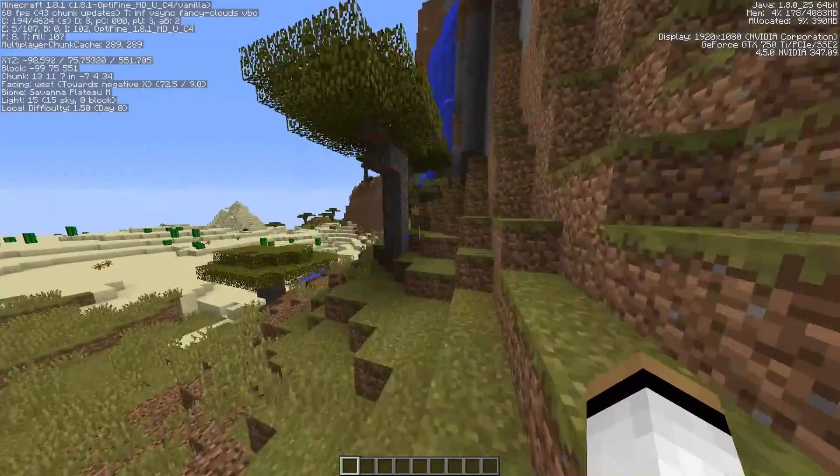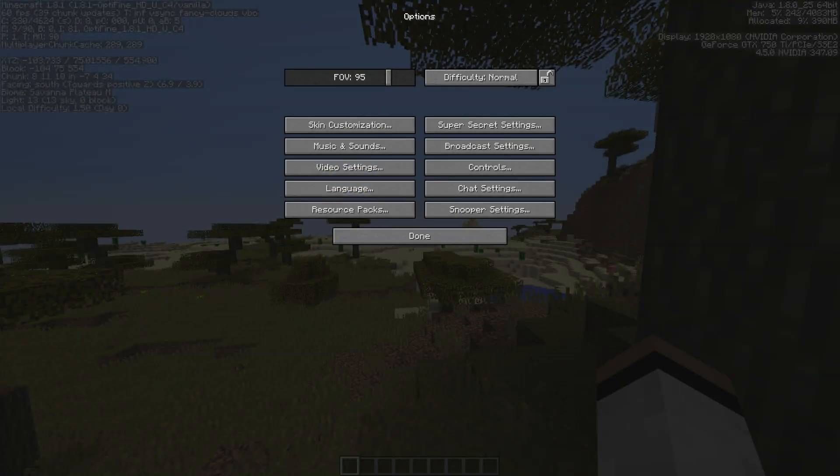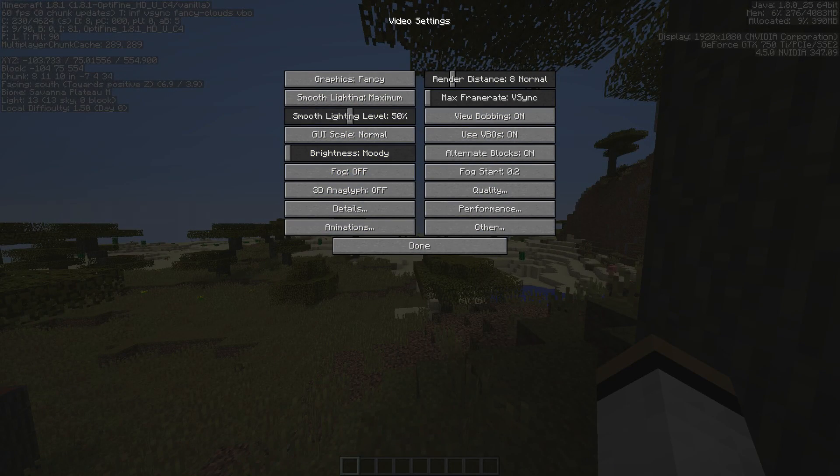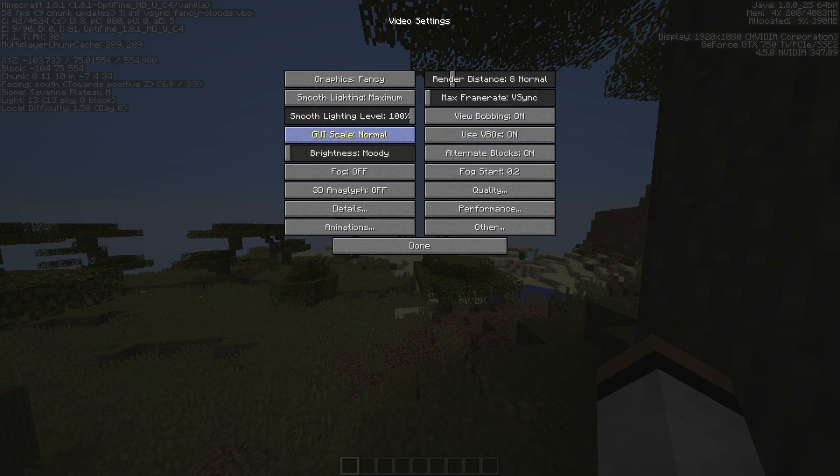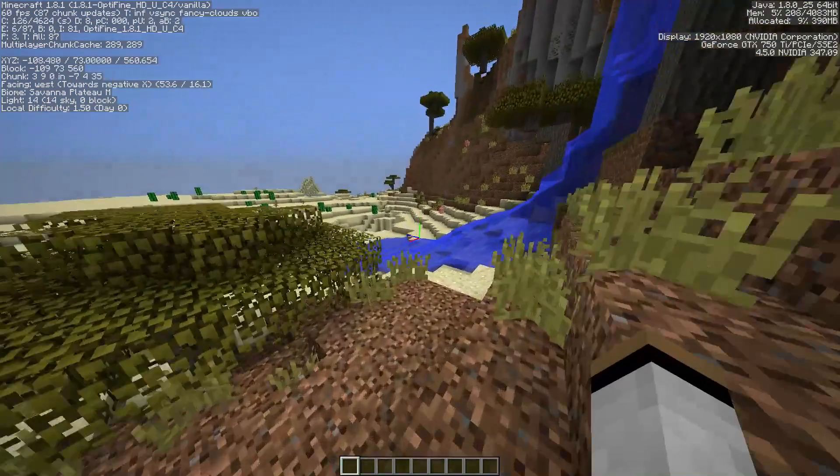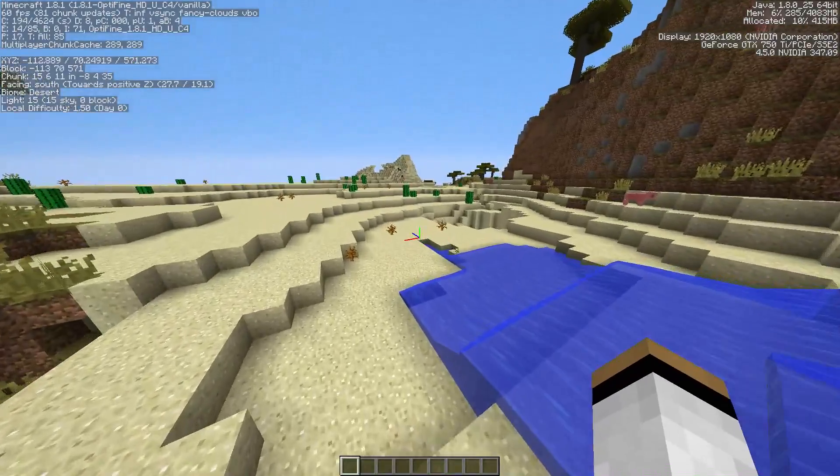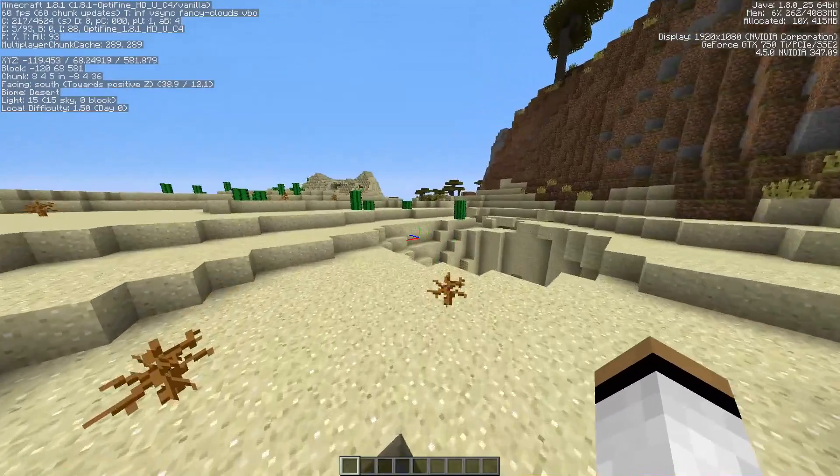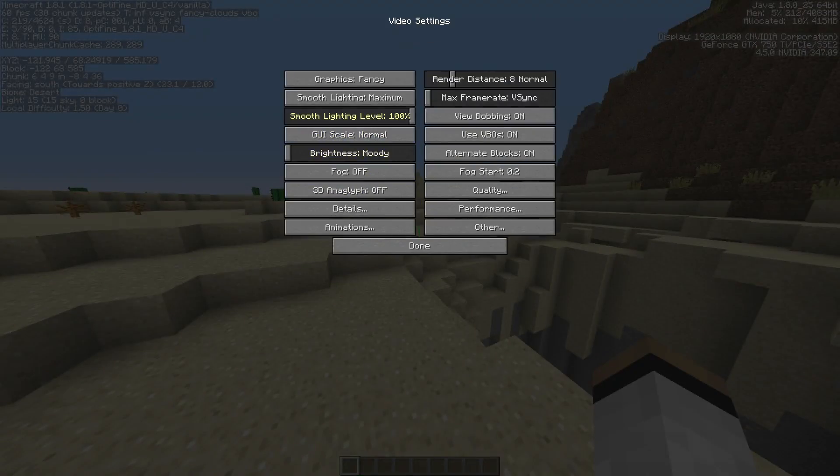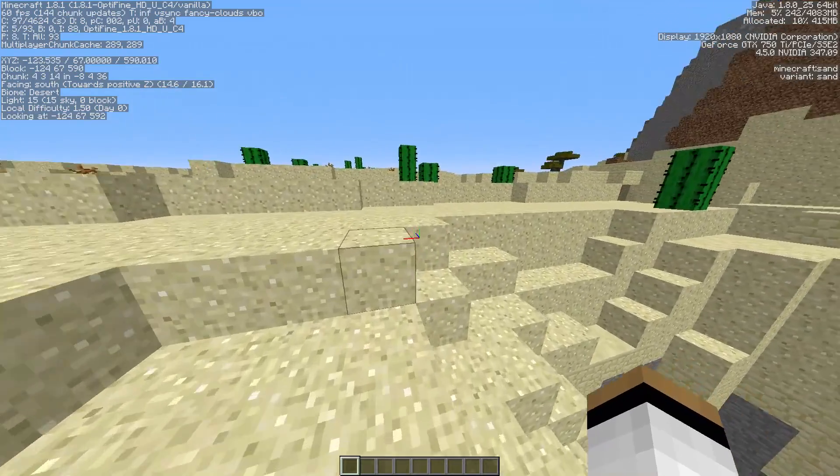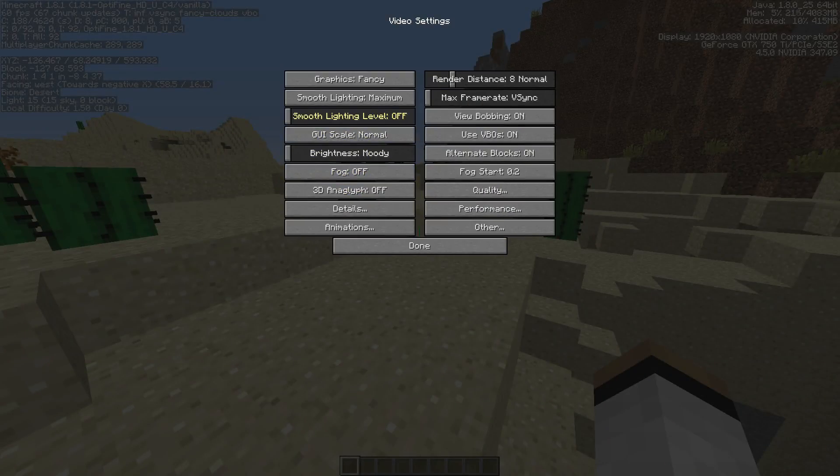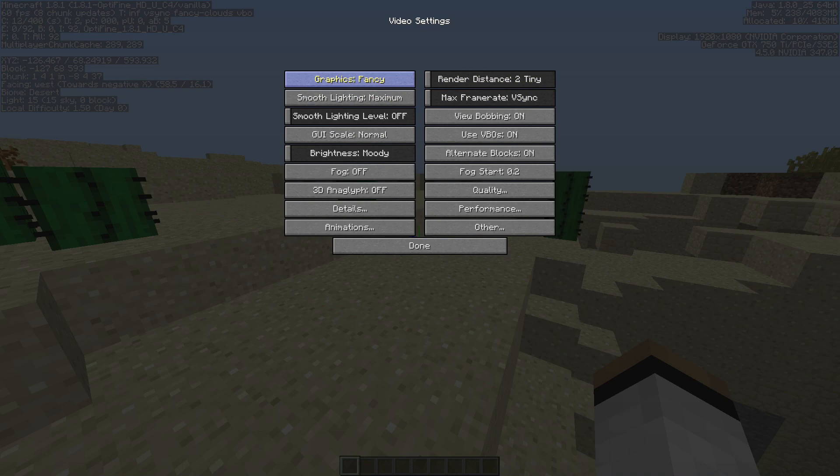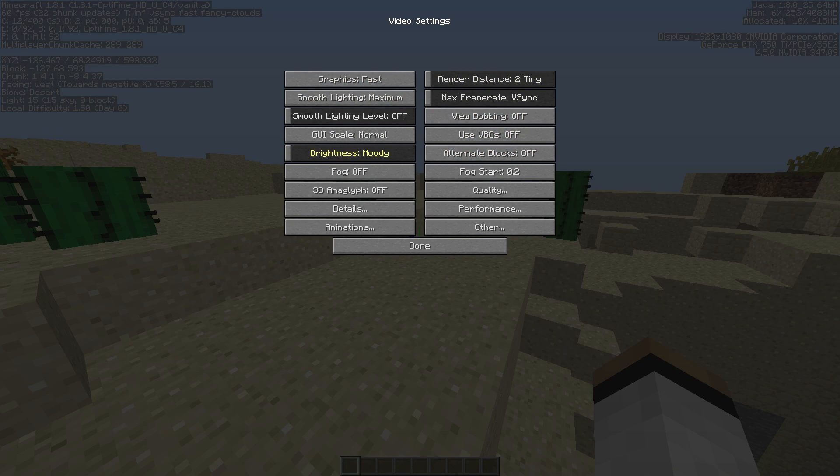So now we're going to go back into our video settings and as you can see, there's a lot more stuff to do. Now there's a smooth lighting level. So what this will do is it will change the amount of smooth lighting there is in the lighting. So mostly, you should have this set to off. That will give you superior performance. Render distance, set that to tiny. Graphics fast. VBO, alternate blocks, off. Details.